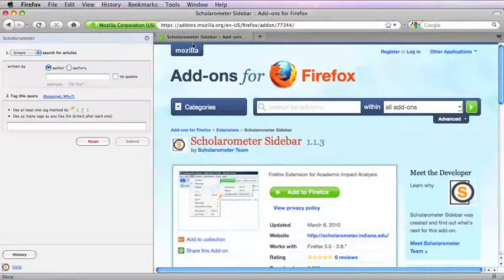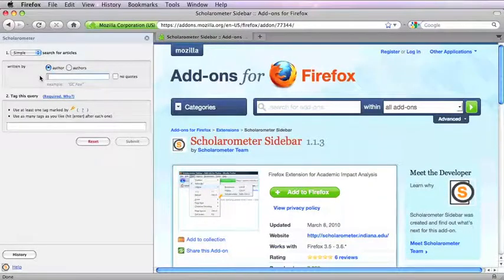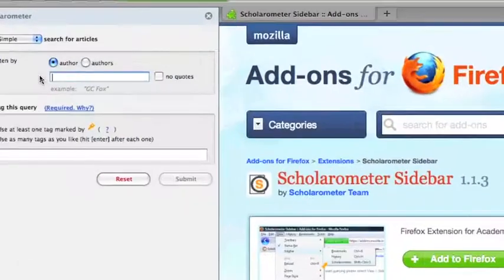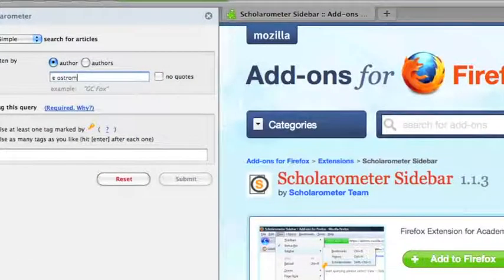Using the simple search interface, enter an author name. First initial and last name often works well. Here we query Eleanor Ostrom.